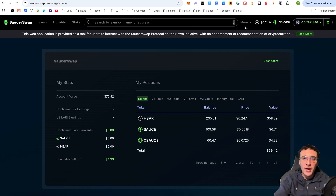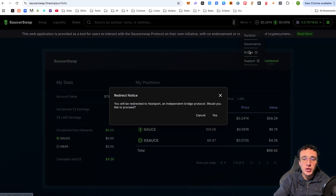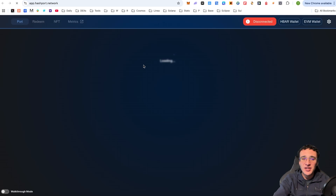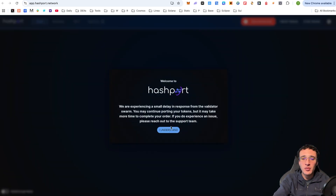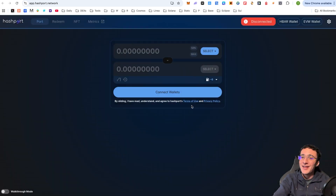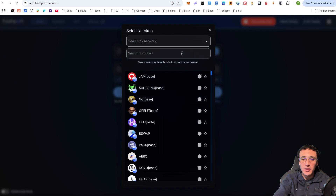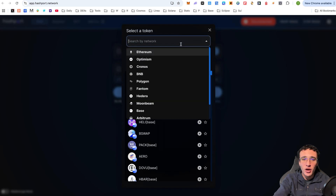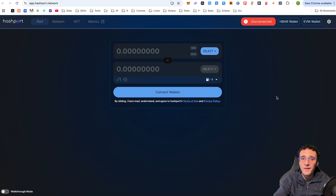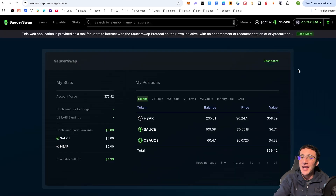For those looking to bridge tokens to and from the EVM, you can use the HashPort protocol, which is a third-party protocol integrated into SaucerSwap. You simply choose a network and a token, and that's how you would bridge. We'll save a detailed walkthrough of that for a future video.